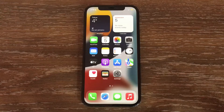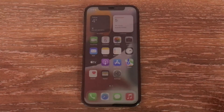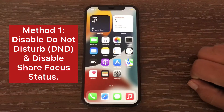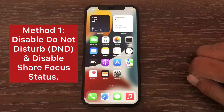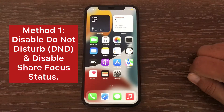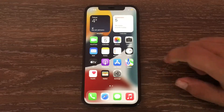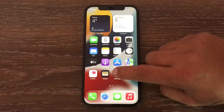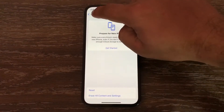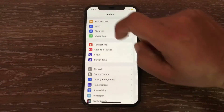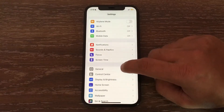The first and basic method is to disable Do Not Disturb and disable Share Focus Status. To do this, launch the Settings application and then go to Focus.